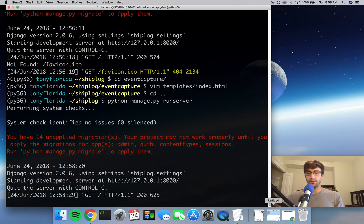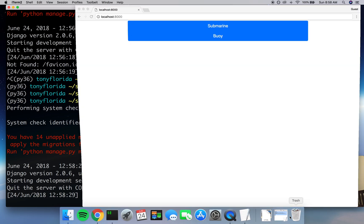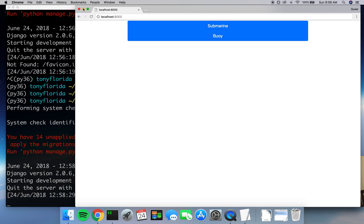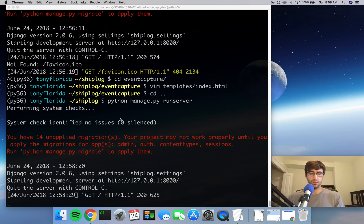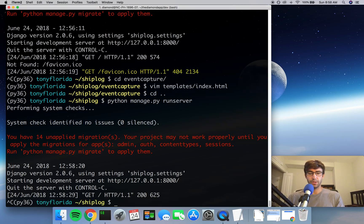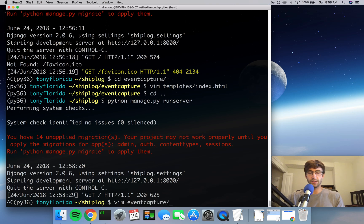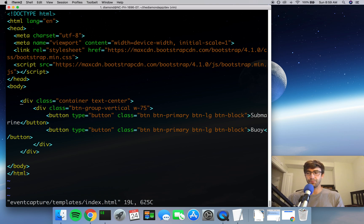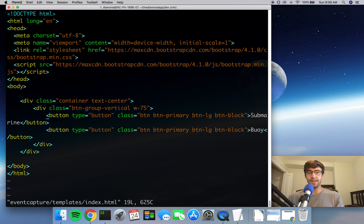One last thing, actually, let's keep that back up. One last thing, I don't really like how these buttons are pushed up against each other. So let's add some space in between them. We'll kill our server, and we'll go back and edit the event_capture templates index.html file.